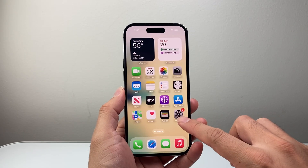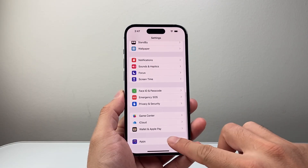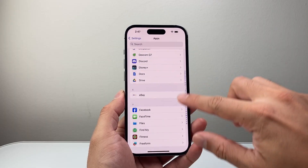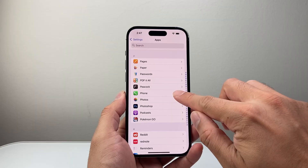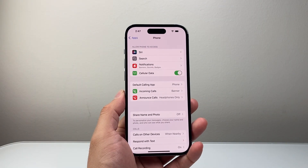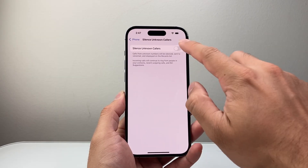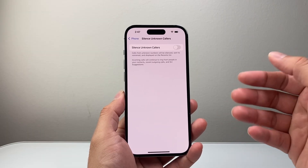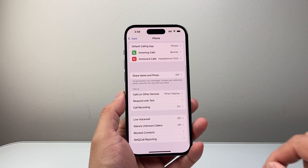Now go into your Settings and scroll all the way down to Apps, then look for the Phone app settings — find Phone in the P section and click on it. First, ensure that if you have Silence Unknown Callers turned on, you need to turn that off, as it will make incoming calls not come through if it doesn't recognize the number.